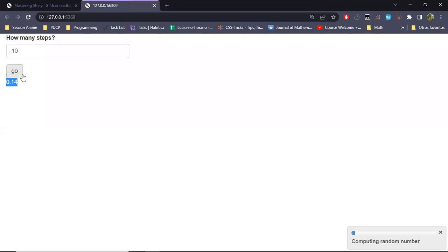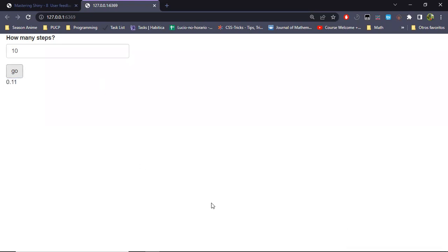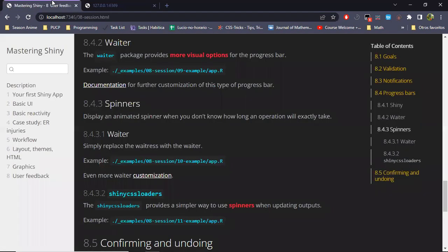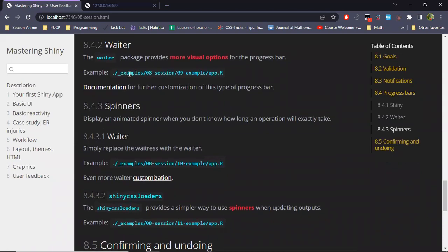Running the app with 10 steps: as I click go, in the bottom right corner the progress bar is getting updated. Now that it has finished, we can see the actual result. As we saw, the progress bar is quite default-looking. The author also mentions the use of the waiter package, which provides more tools to actually stylize such a progress bar.